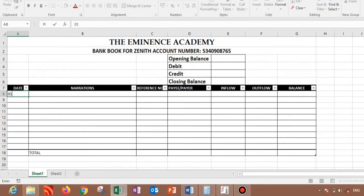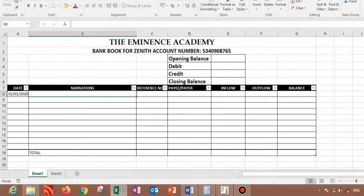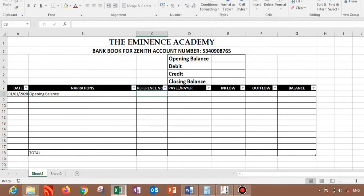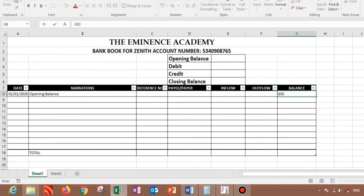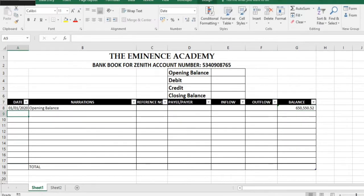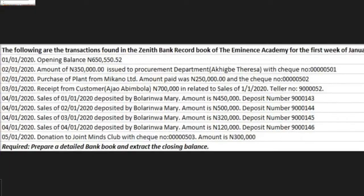So what we need to do is come to the spreadsheet and say 01/01/2020. So the next thing we need to input is opening balance. Okay, so what's the amount we have? 650,550.52. Are we good?